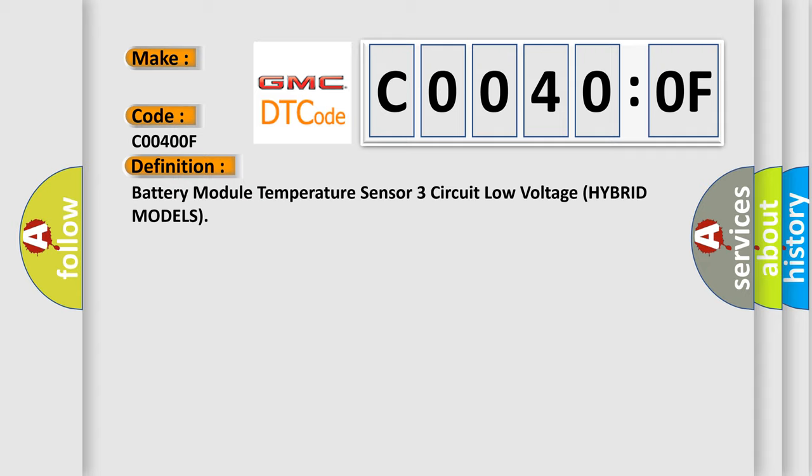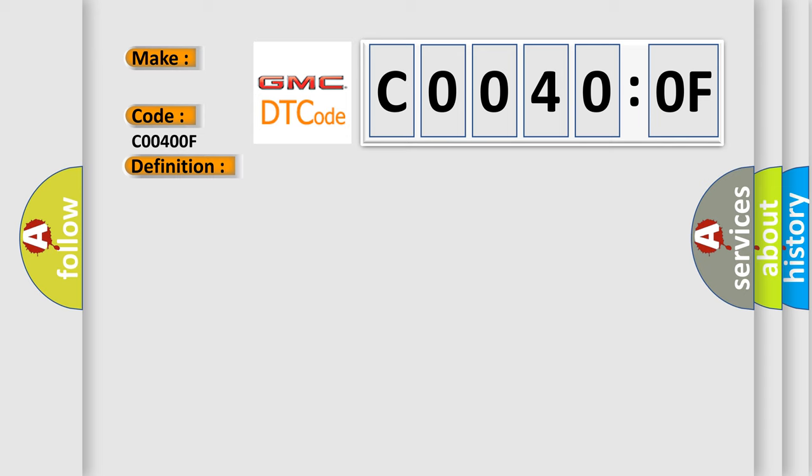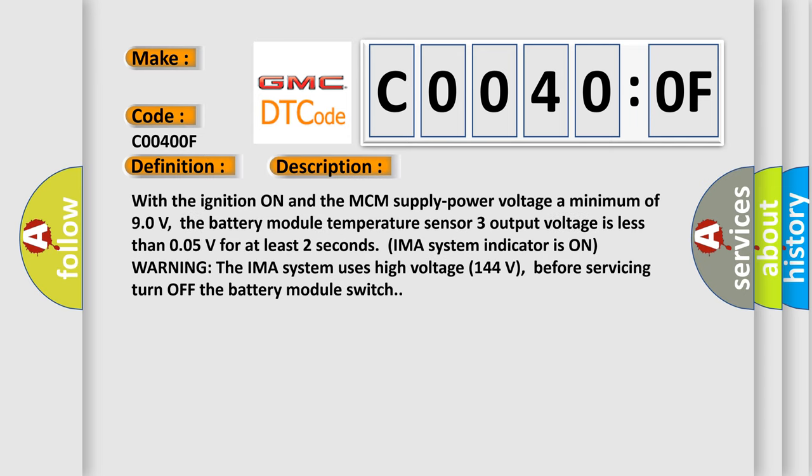And now this is a short description of this DTC code. With the ignition on and the MCM supply power voltage a minimum of 90 volts, the battery module temperature sensor three output voltage is less than 0.05V for at least two seconds. IMA system indicator is on warning. The IMA system uses high voltage 144 volts. Before servicing, turn off the battery module switch.